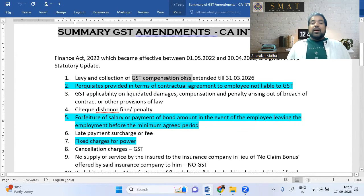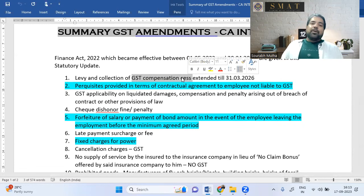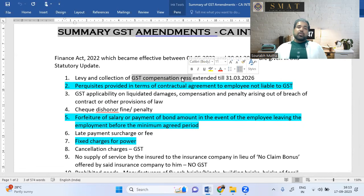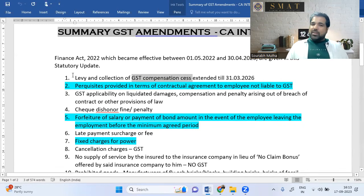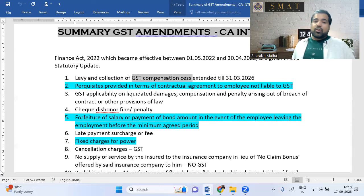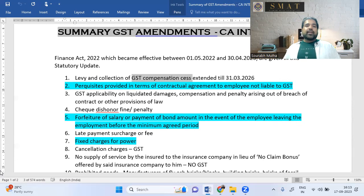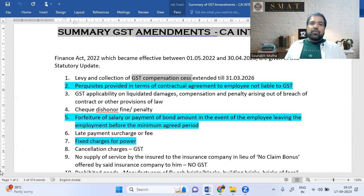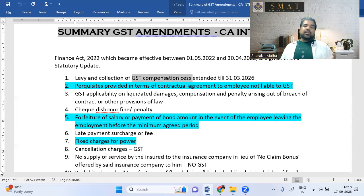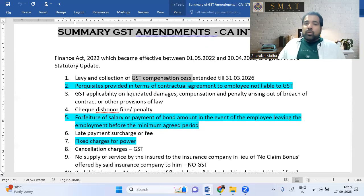First: GST Compensation Cess, applicable on sin and demerit goods to compensate states for revenue shortfall, was initially for five years and has been extended for another five years. Second: services provided as part of an employment contract — like company cars, housing, etc. — are exempt from GST since they are linked to employment (Schedule 3).